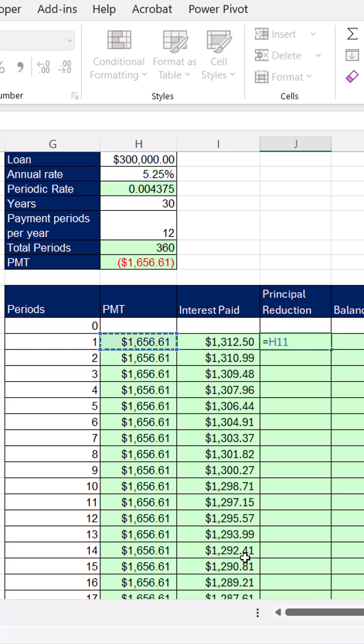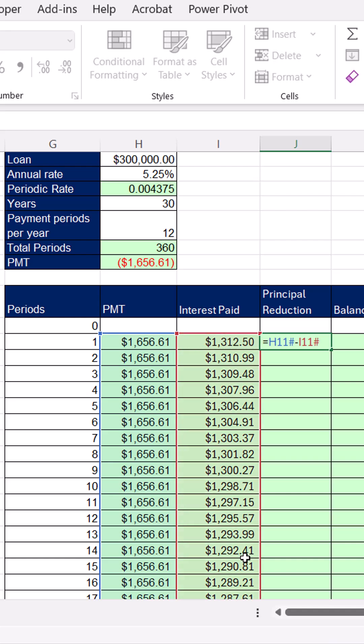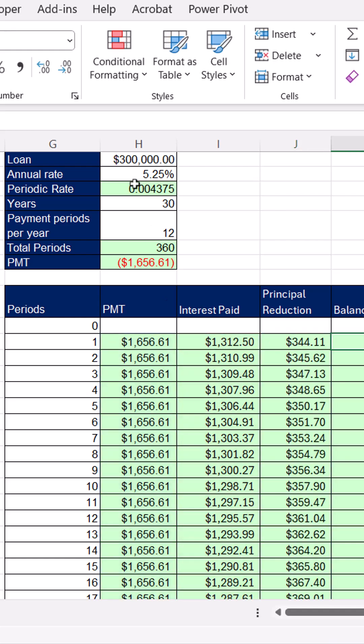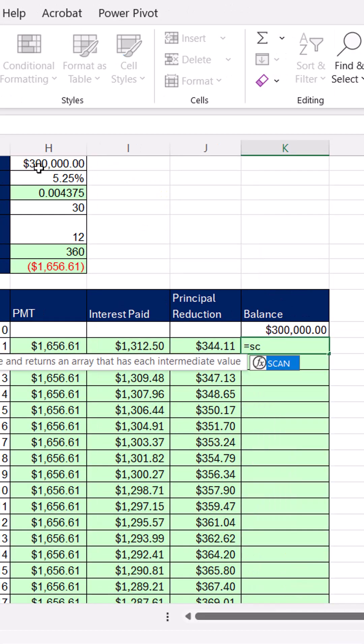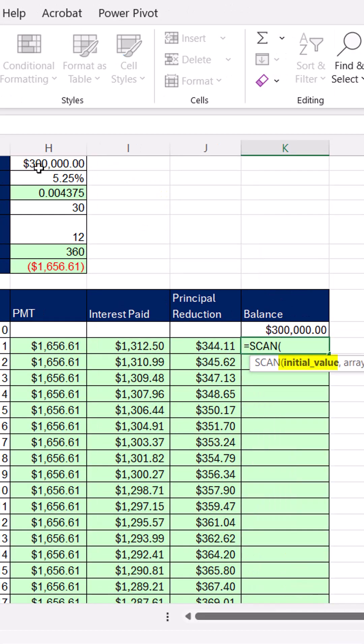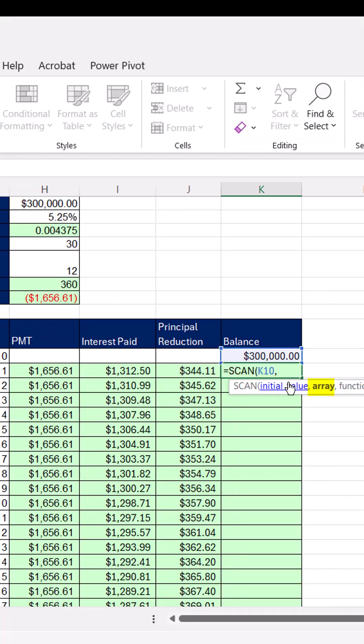Principal reduction. There's the amount we pay each month, minus the contractual extraction of interest. And now we have to use scan, because we have a relative cell reference in our dynamic spilled array formula. There's the initial value.